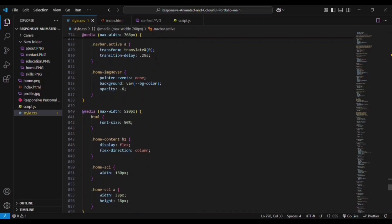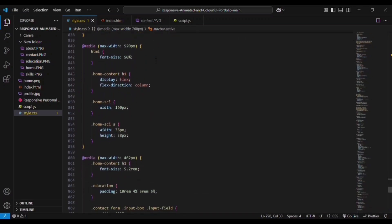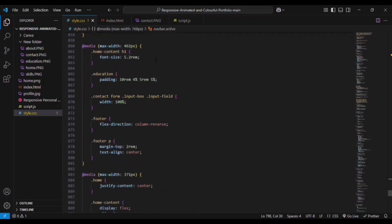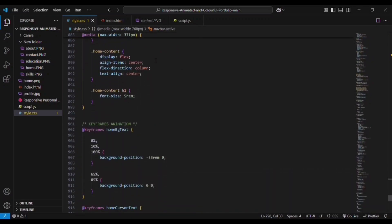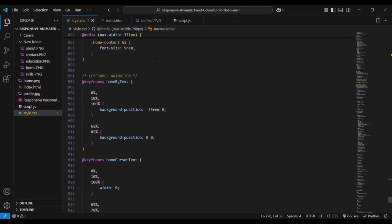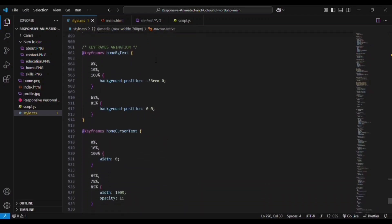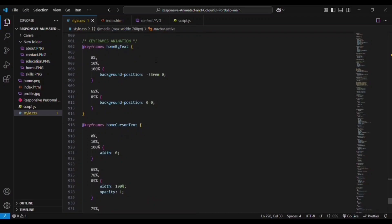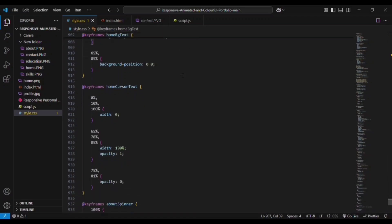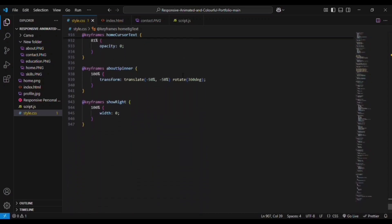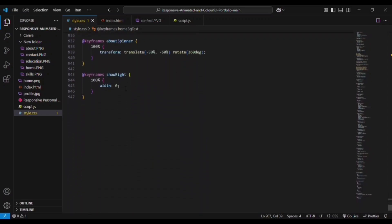For 520px and below, display values, font-size values, and margin values will change — we are not adding anything new, just reducing the size values. These are the animations we are using with keyframes — by mentioning percentages you can define where the animation takes place. You can see the home cursor, about spinner, and show-right button — from 0% to 100%.